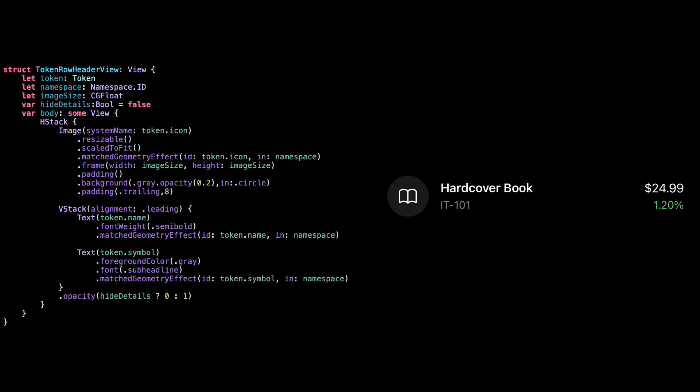Now we've got token row header view. This just shows the token's icon, name, and symbol. The icon uses matched geometry effect, same as before. And so do the name and symbol, so everything animates when the layout changes. We also pass in hide details, and if that's true, we just fade out the name and symbol using opacity, same trick we used before. That's it. Nothing complicated here. It's just a reusable header view that animates nicely.